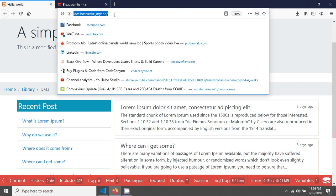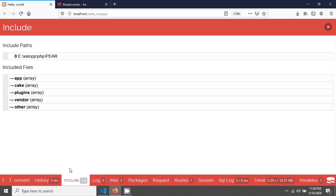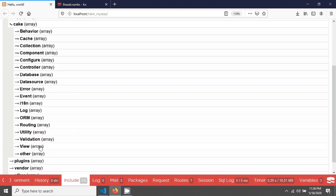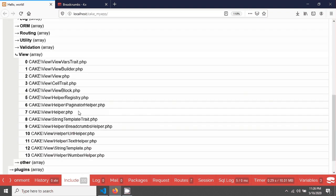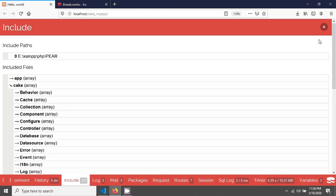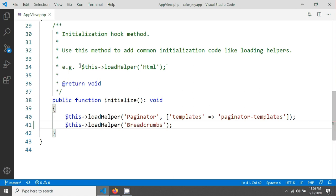I'm going to check that breadcrumbs has loaded. Going into CakePHP debug and the view, and here you can see the breadcrumb helper is listed there — that means it has loaded. So now we will execute our code to make this breadcrumb dynamic.